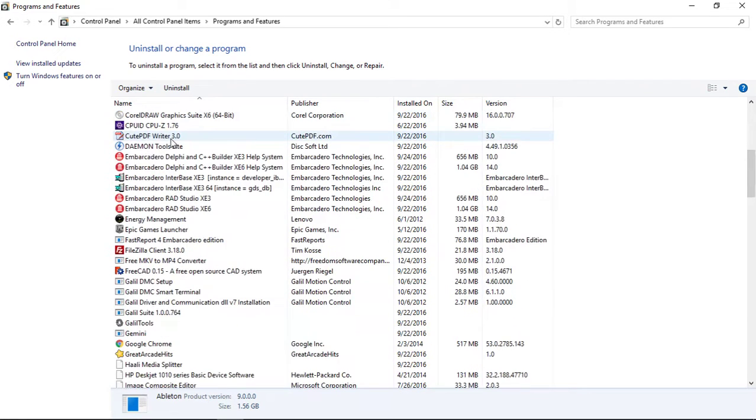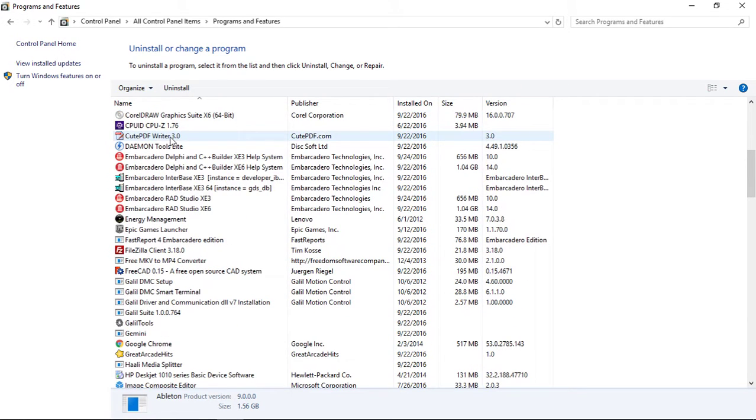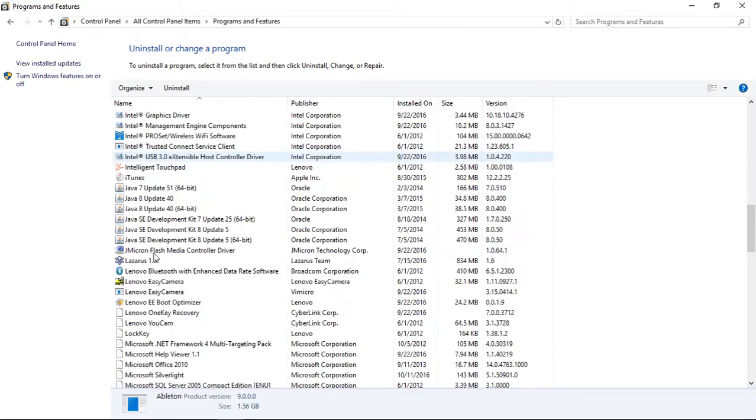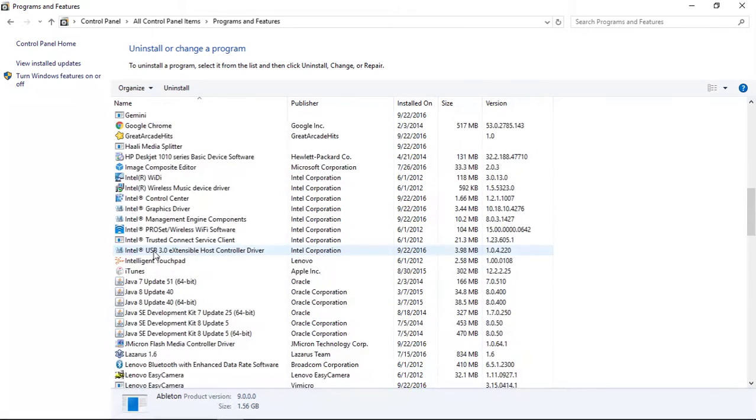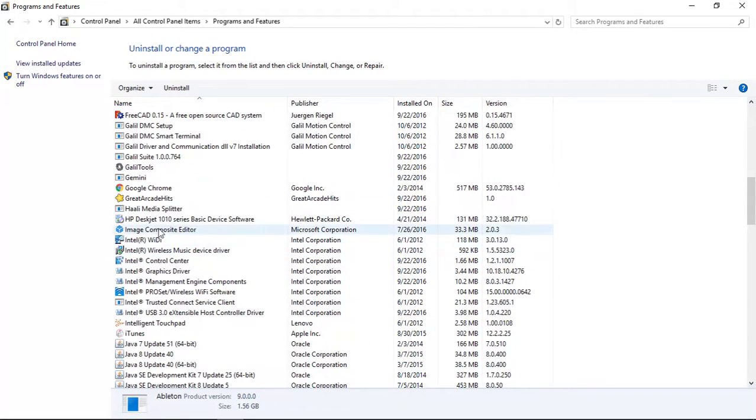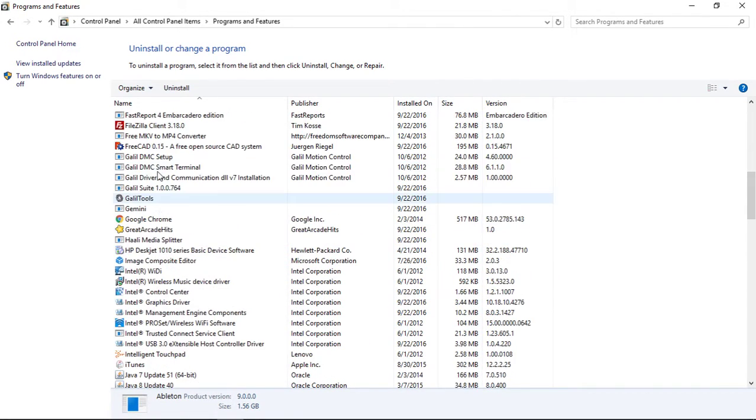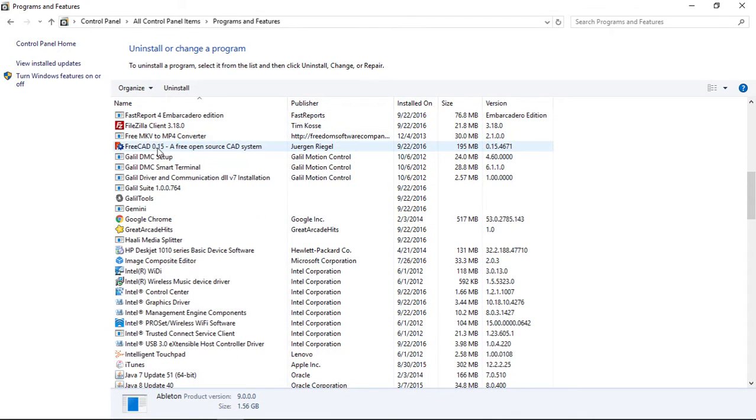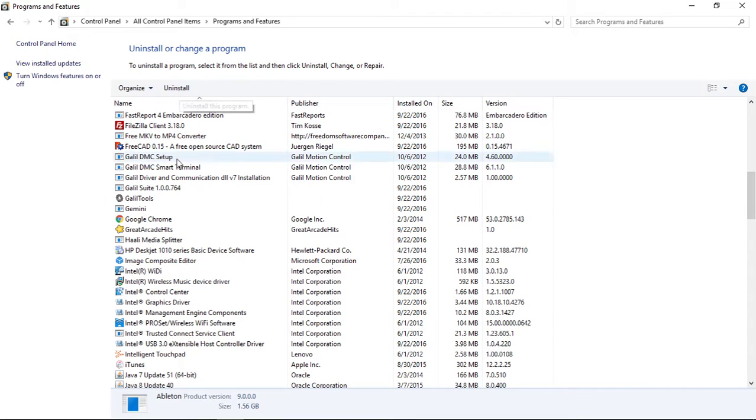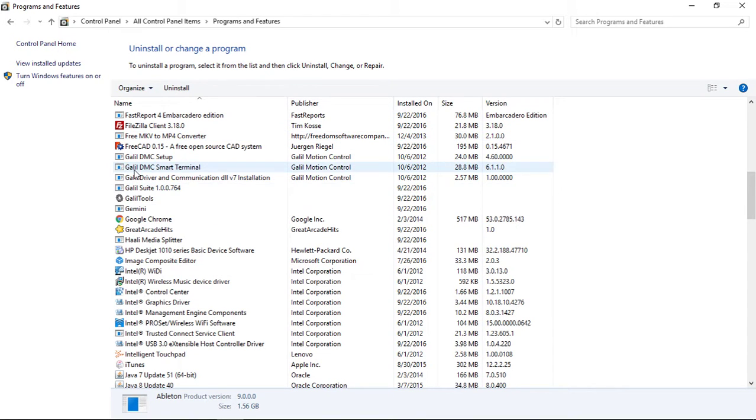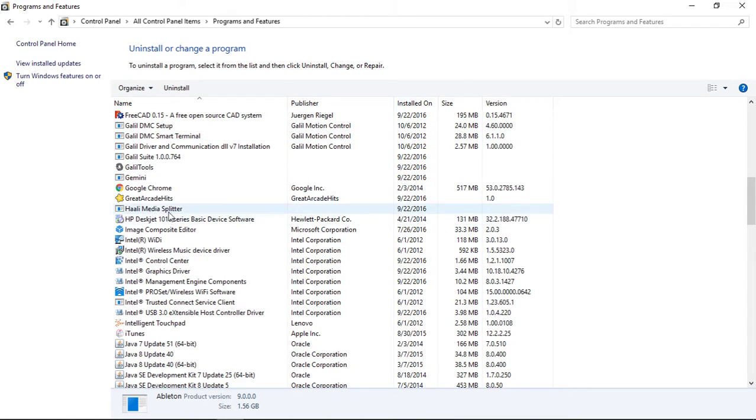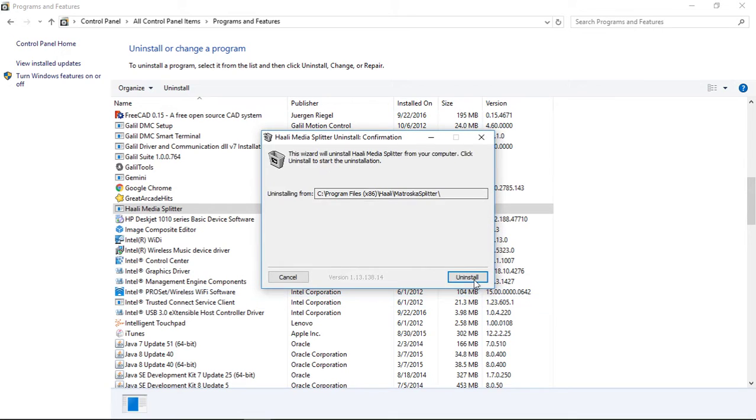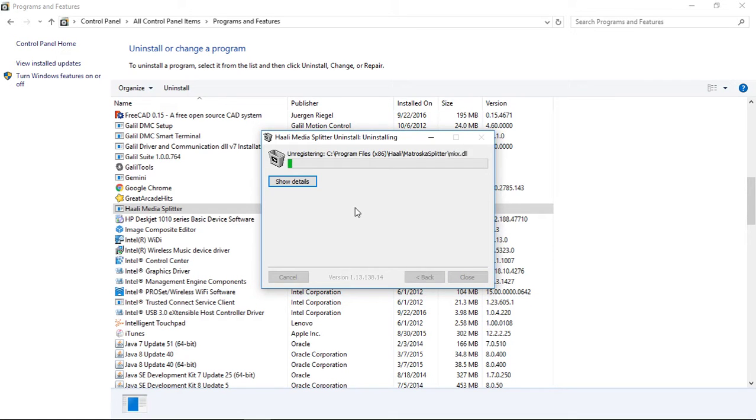We're also going to, after we finish that uninstall, go down here and look for if we have an FFD show installed. If you're on a Windows 10 system, it may or may not show FFD show as installed. If you're on Windows 7, it should show it as installed. You can select it and hit uninstall. Then we're also going to locate this Holley media splitter and hit uninstall. We'll go ahead and go through this installation because it shows up on my system.